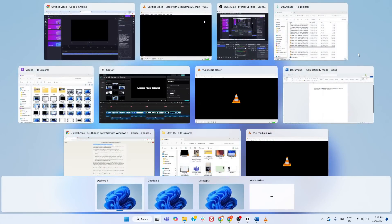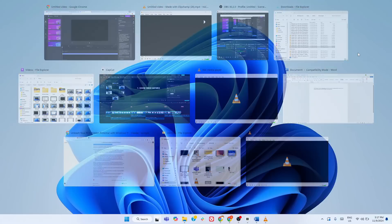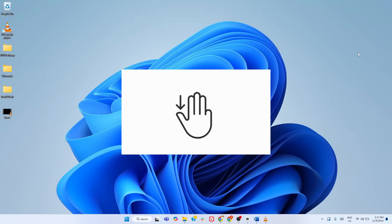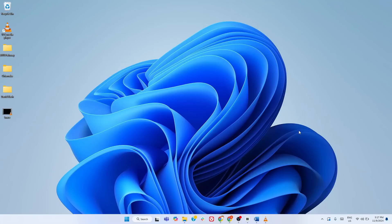This opens Task View, showing all your open windows, so you can easily switch between tasks or desktops. It's perfect when you need a quick overview of what's running. Three-finger swipe down.